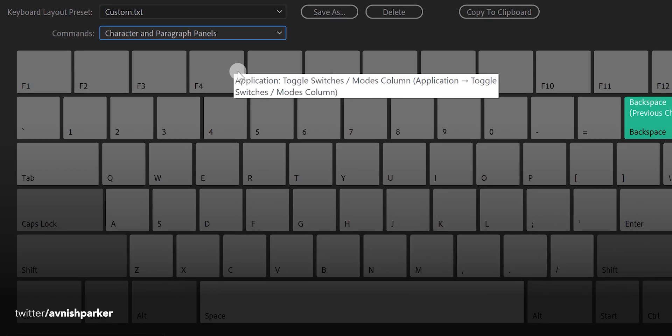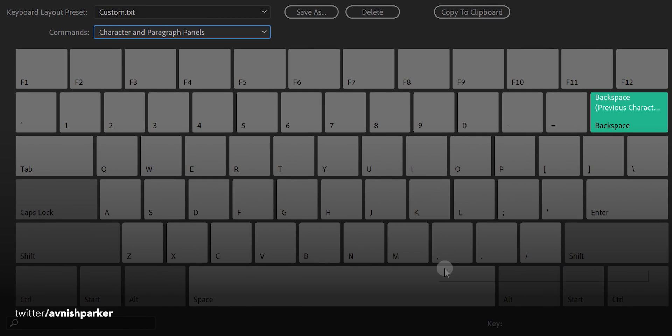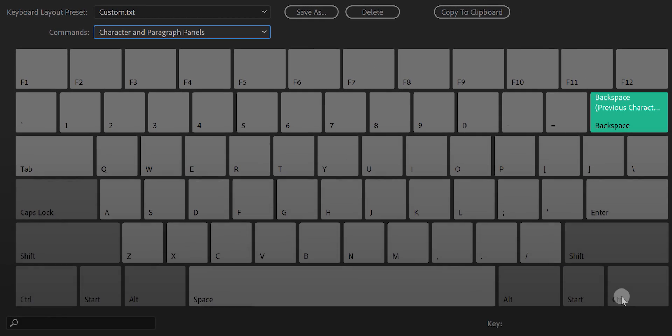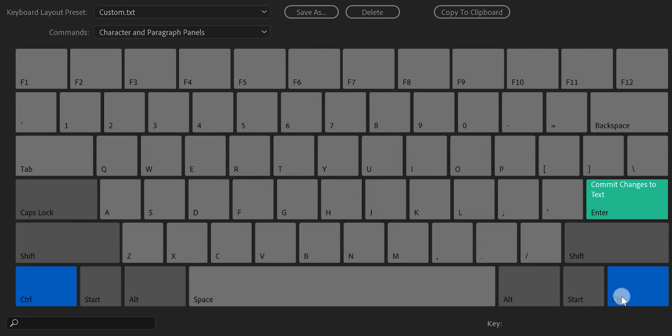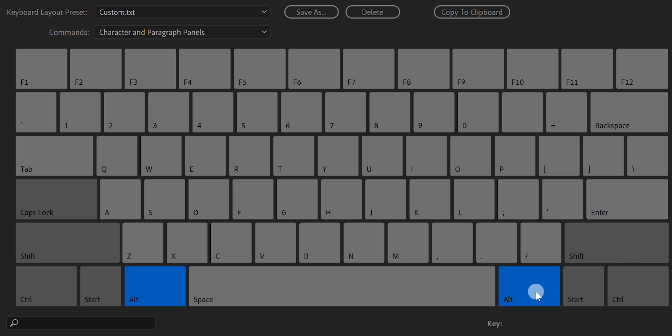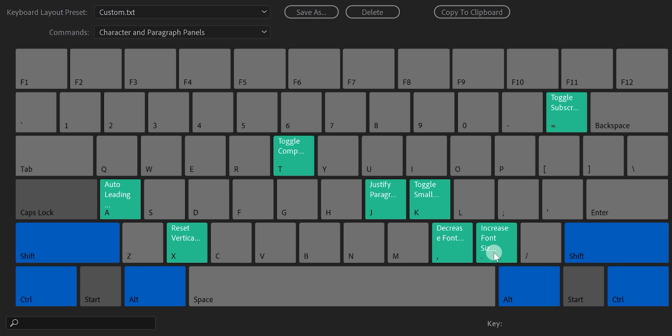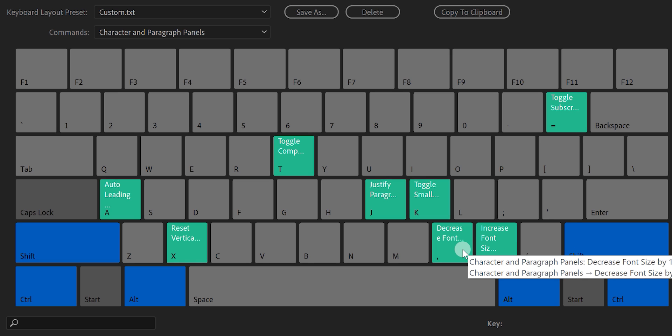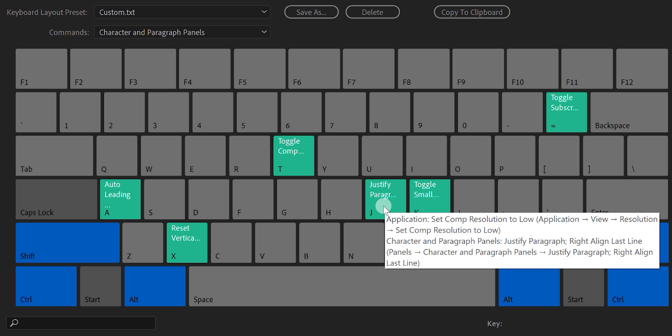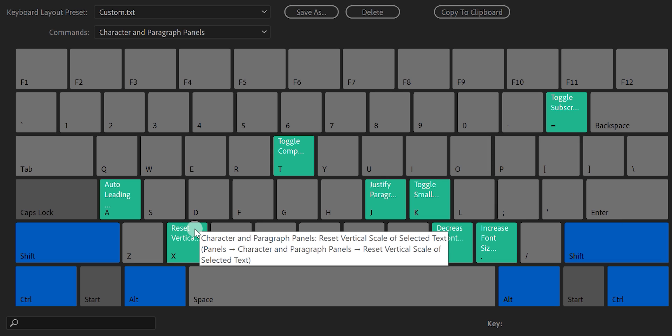As you may know, some of the shortcuts work with the modifiers keys such as control, shift, alt, command, or option key. So if you select the modifier key combination, it will show all the commands using them. This is really helpful if you have just started learning After Effects.